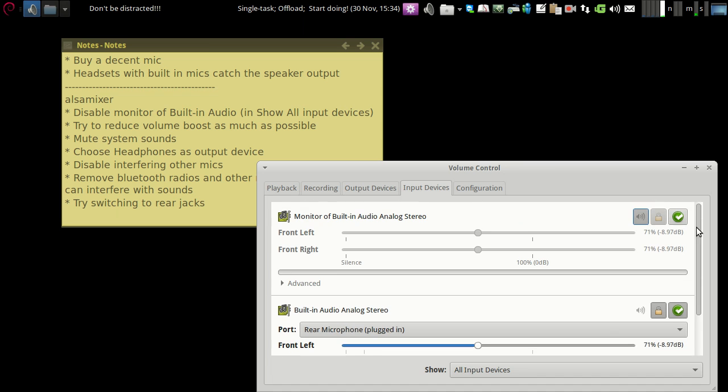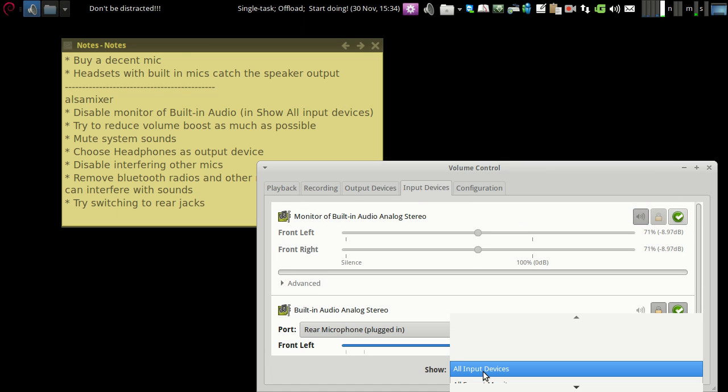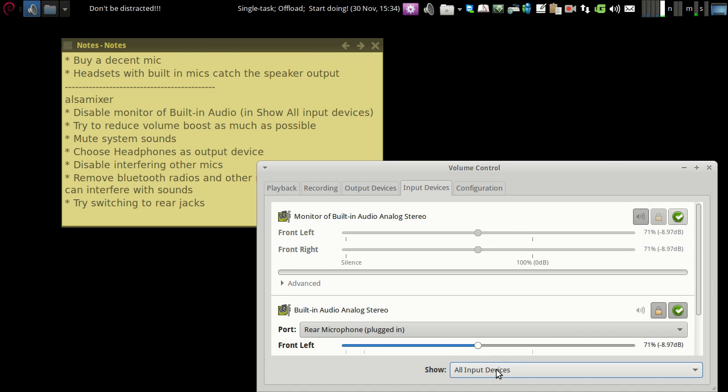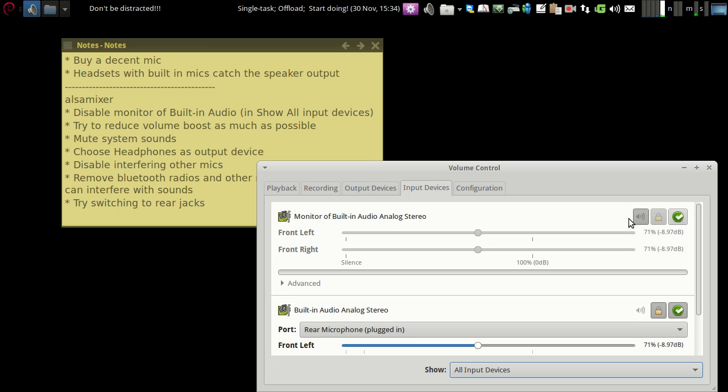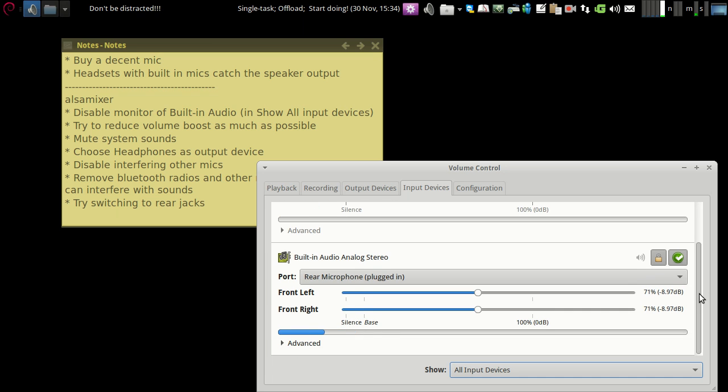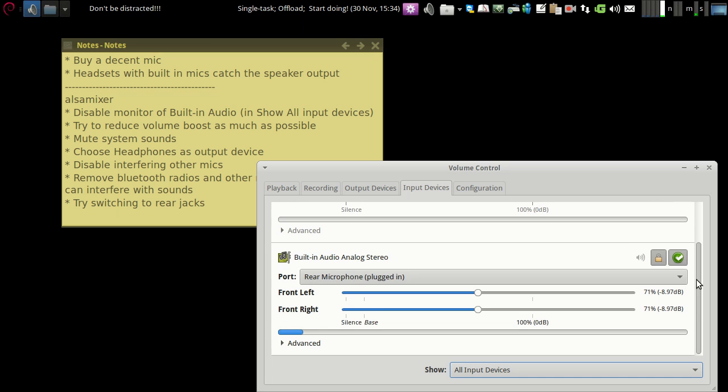From input devices, make sure all input devices are selected. And from here, you have to disable or mute the monitor of built-in audio analog stereo. Just mute it so it doesn't interfere with the recording.